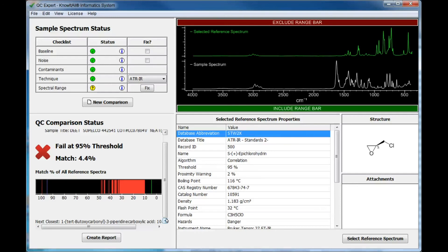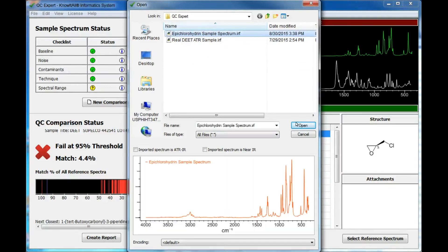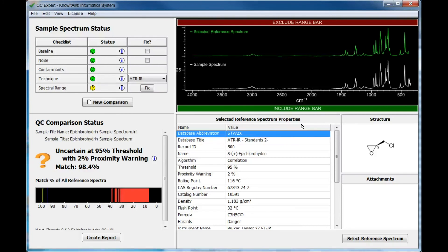We will now look at a final example where the results are uncertain. Let's compare a sample spectrum of S-epichlorohydrin to the S-epichlorohydrin reference spectrum. The match percentage to the reference spectrum is excellent at 98.4%, but Know-It-All also compares the sample to the entire reference database set by the administrator. In this case, we see that the results are uncertain, as the sample is also a close match to another spectrum in the reference database that is above the threshold set by the administrator.